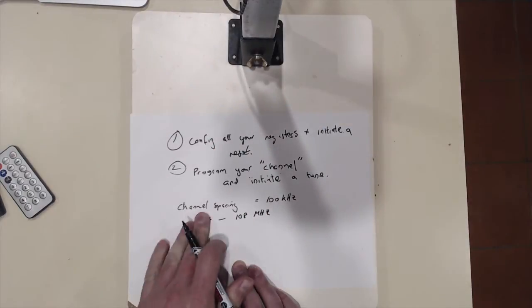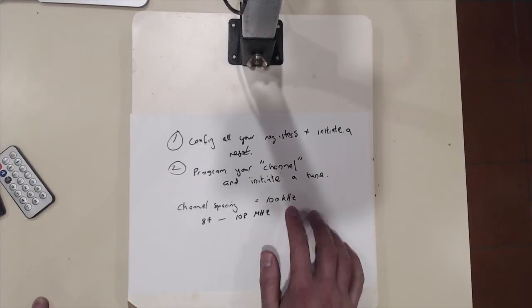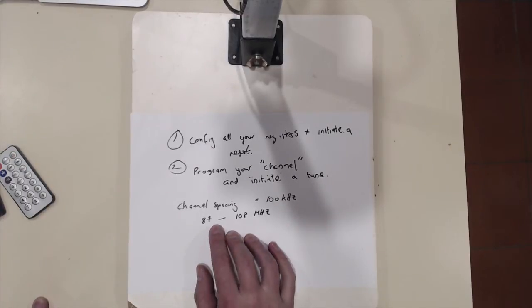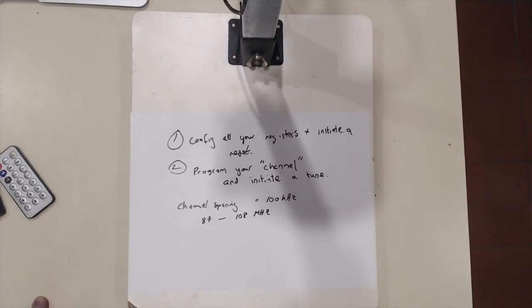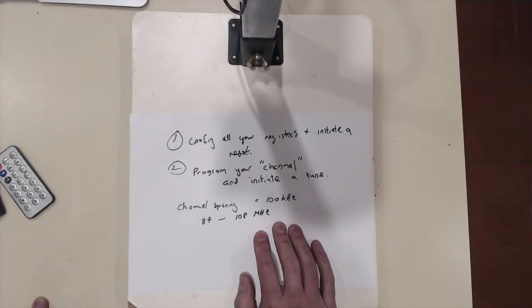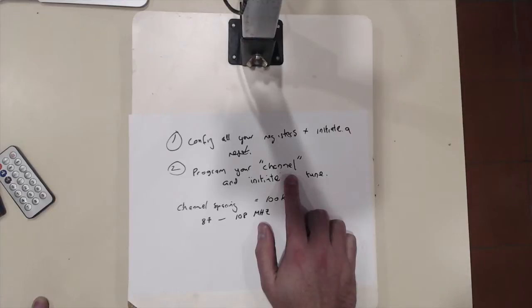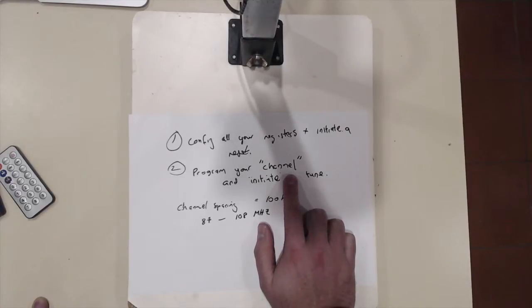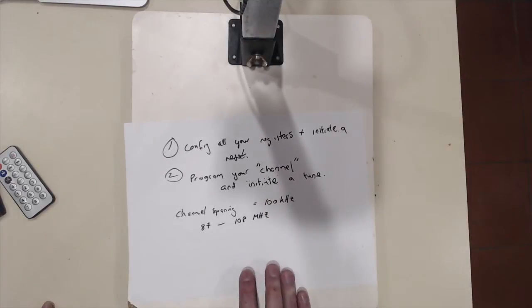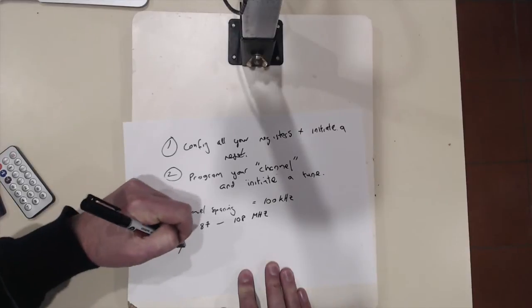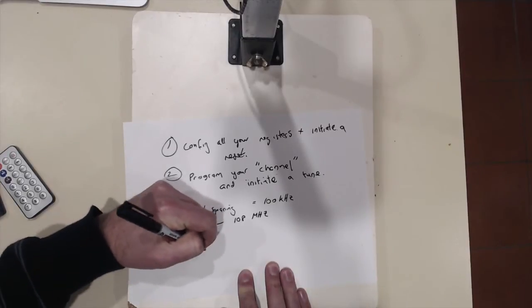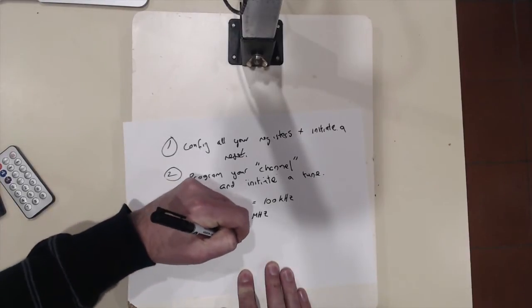Now with those settings, channel spacing of 100 kHz and this particular band range, it's quite easy to work out what channel you need to program to to achieve a particular frequency.